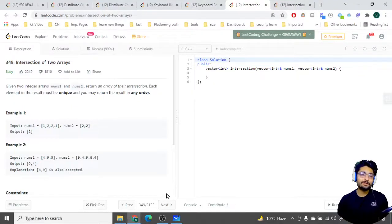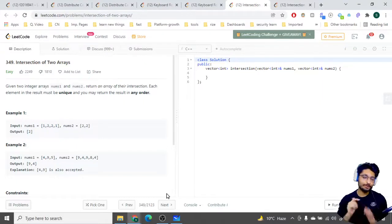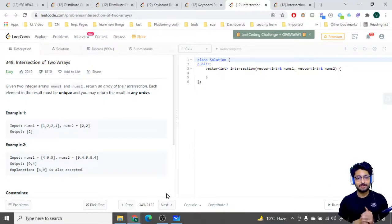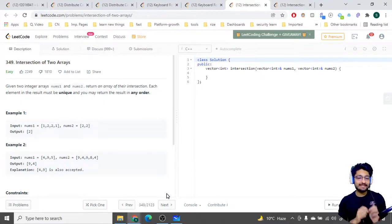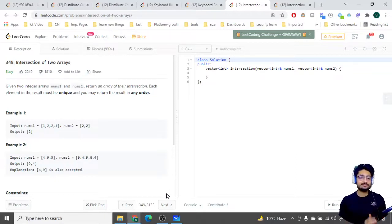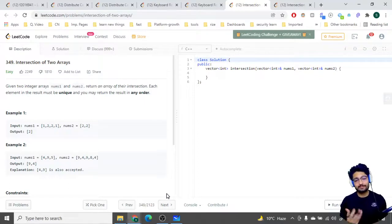Hello everyone. In this video let us do two problems - both of them are easy. The problem names are 'Intersection of Two Arrays I' as well as 'Intersection of Two Arrays II'. Let us solve both of them in this video. The problem statement goes like this: given two integer arrays nums one and nums two, return an array of their intersection. Each element in the result must be unique and you may return the result in any order.